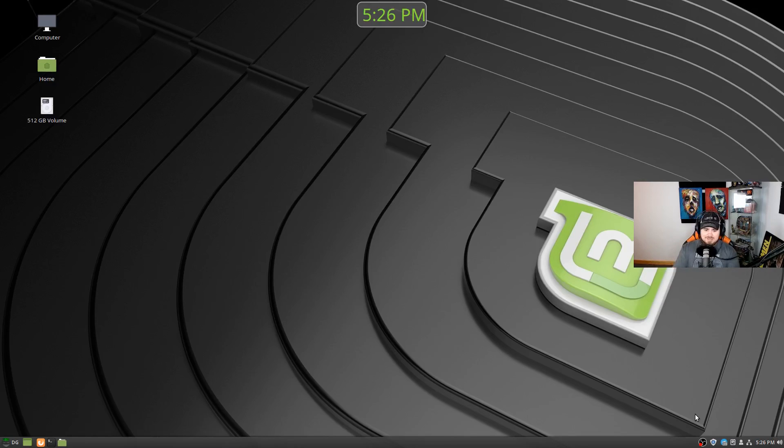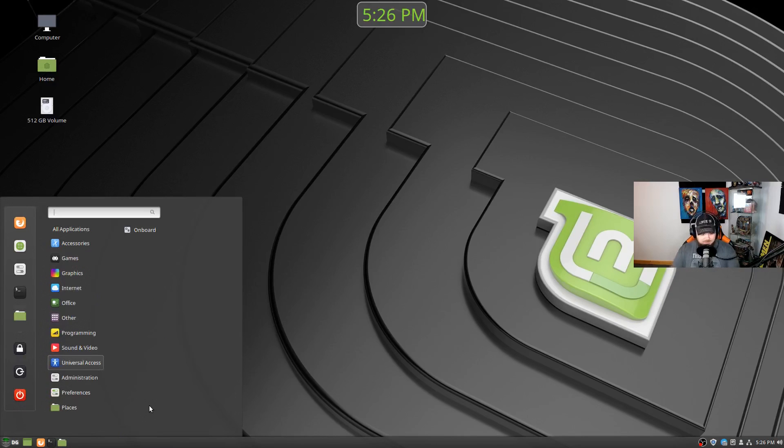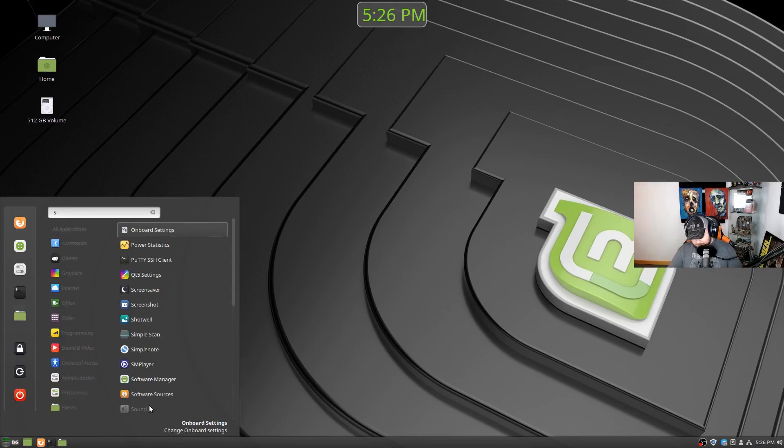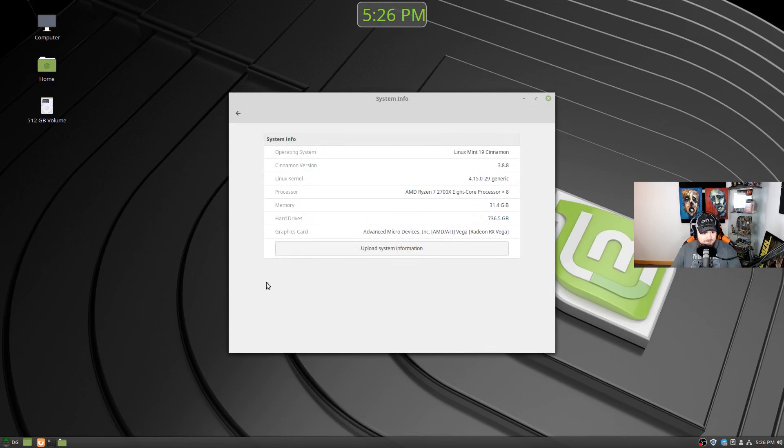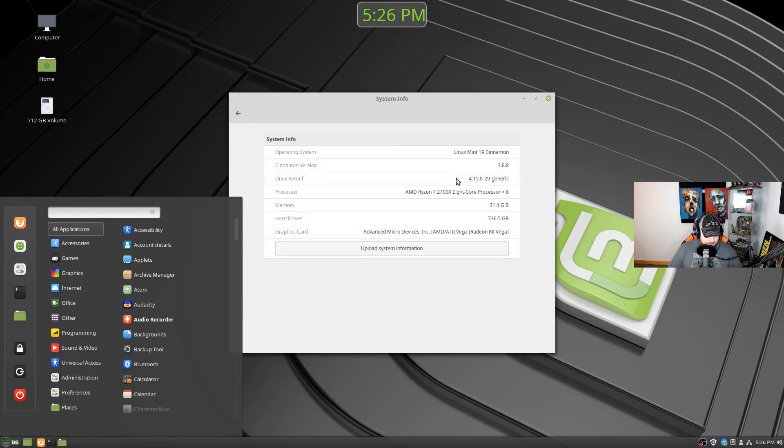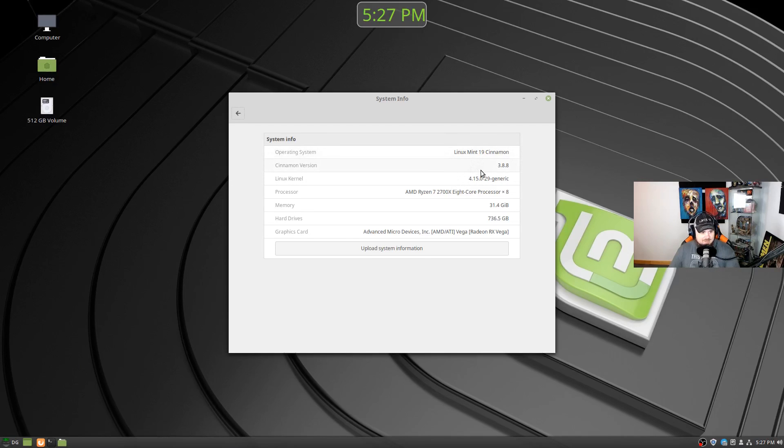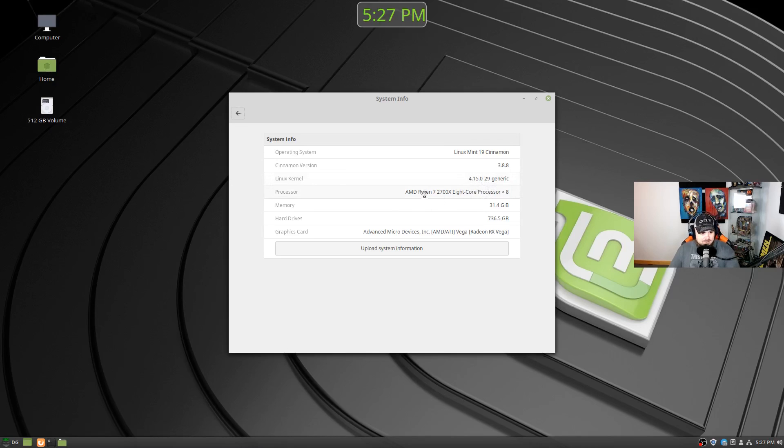Keep in mind, this has the Vega 64 and the Ryzen 2700X in it and 32 gigabytes of DDR4 RAM. Speaking of which, we can go to system info here. And of course, you can just click your main super key to pull up the menu. I love that. And then start typing and search for your stuff. So that's very nice. So we got Linux Mint 19 Cinnamon 3.8.8. We are using the 4.15.0-29 kernel.